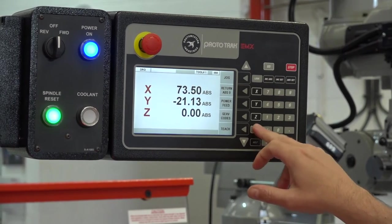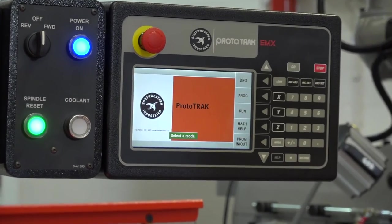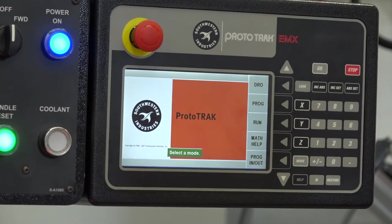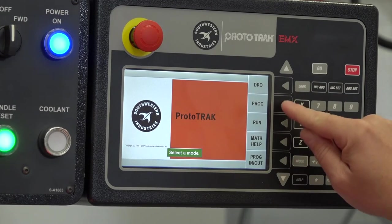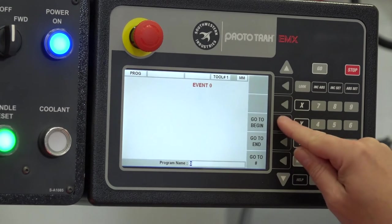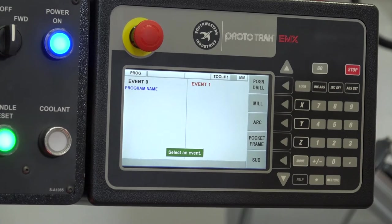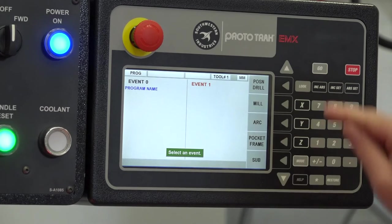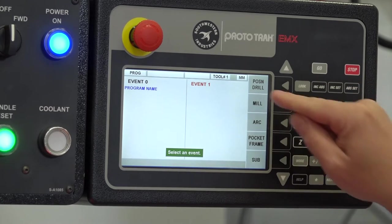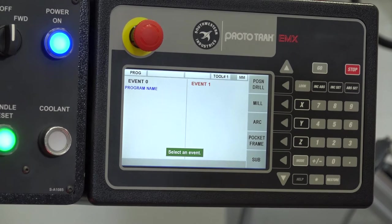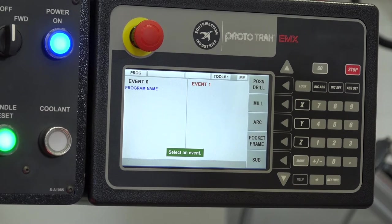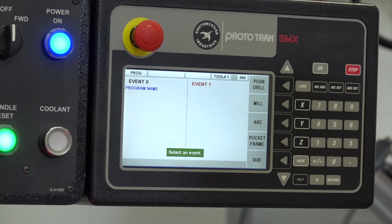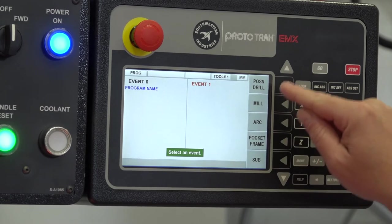If I go back to the main screen, I'm now going to show you how easy it is to program from a two-axis CNC perspective. I'm going to click Program, then Begin, and I'm presented with a series of operations that I can program: drilling, milling, arcing, or pocket framing. To be quick and show you how easy it is, I'm going to do drilling.